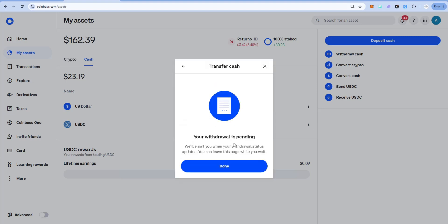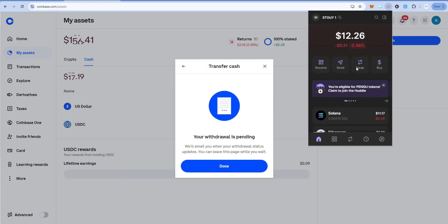Withdrawal is pending. We'll email you when it's done. And that's how you cash out USDC from a Phantom wallet to Coinbase and then to your bank account.